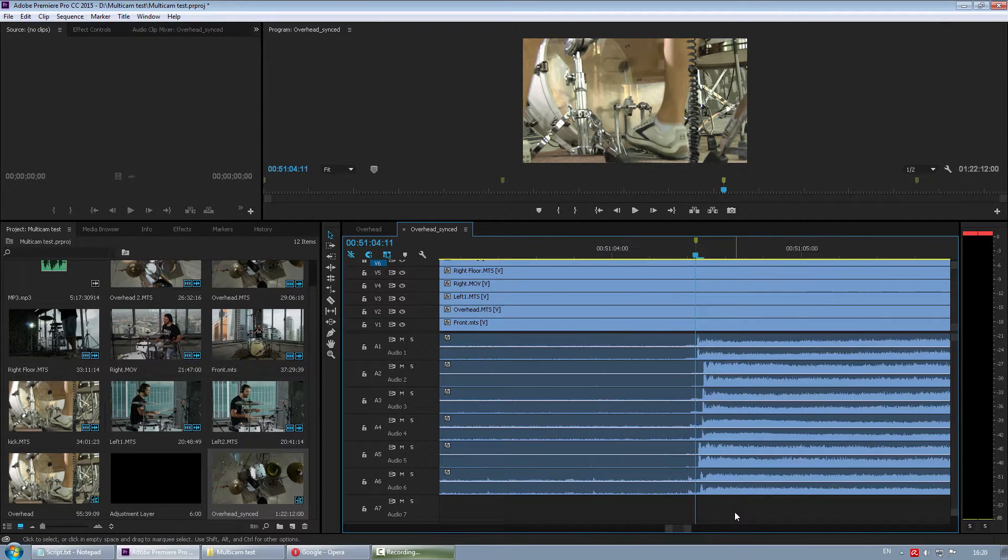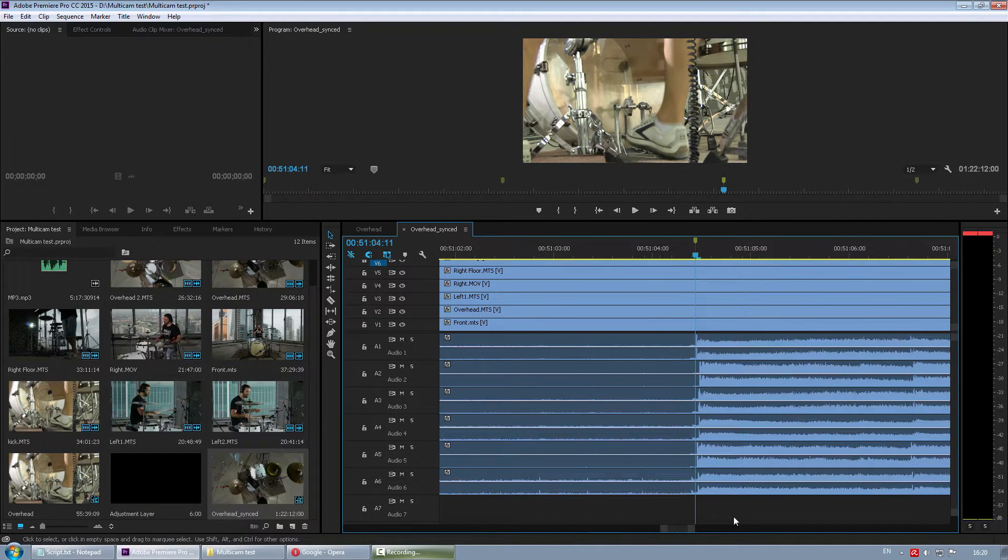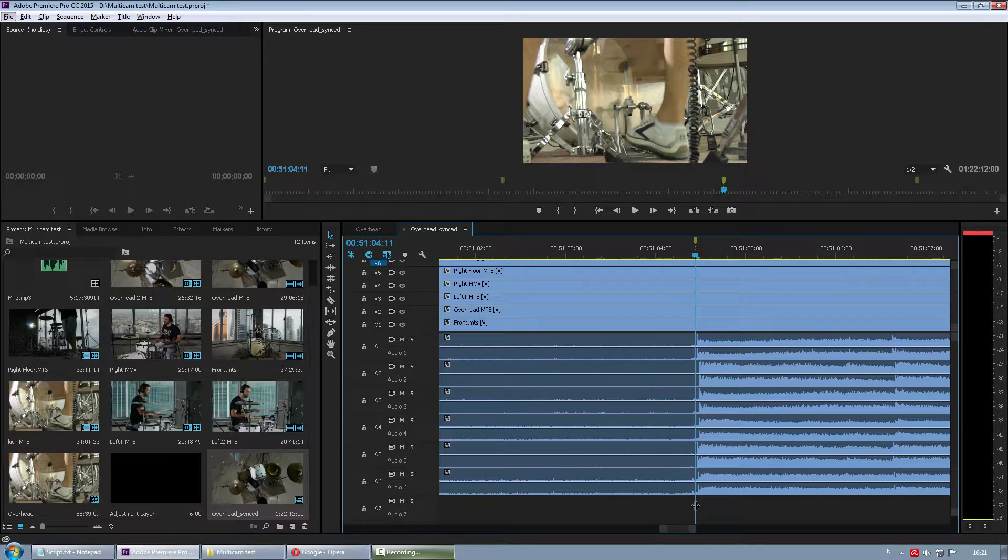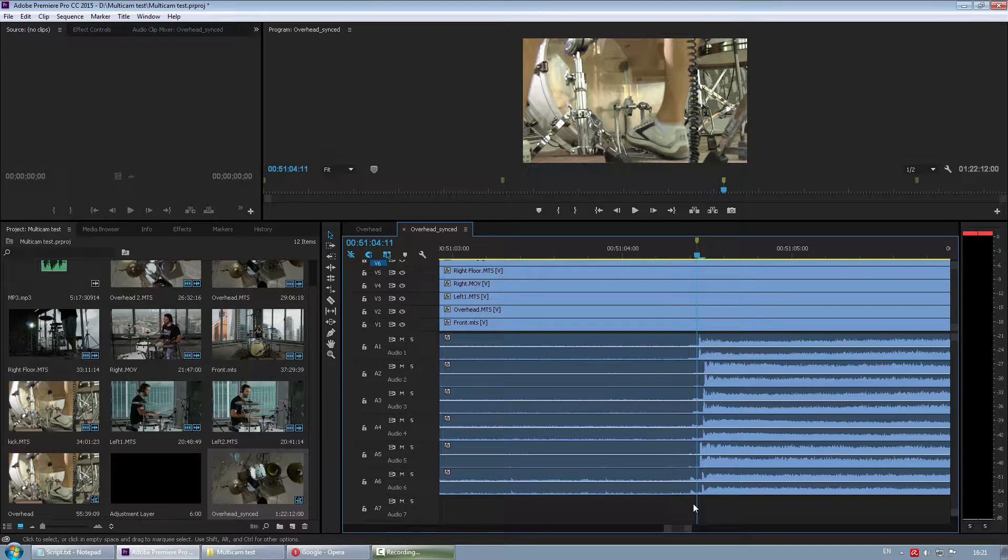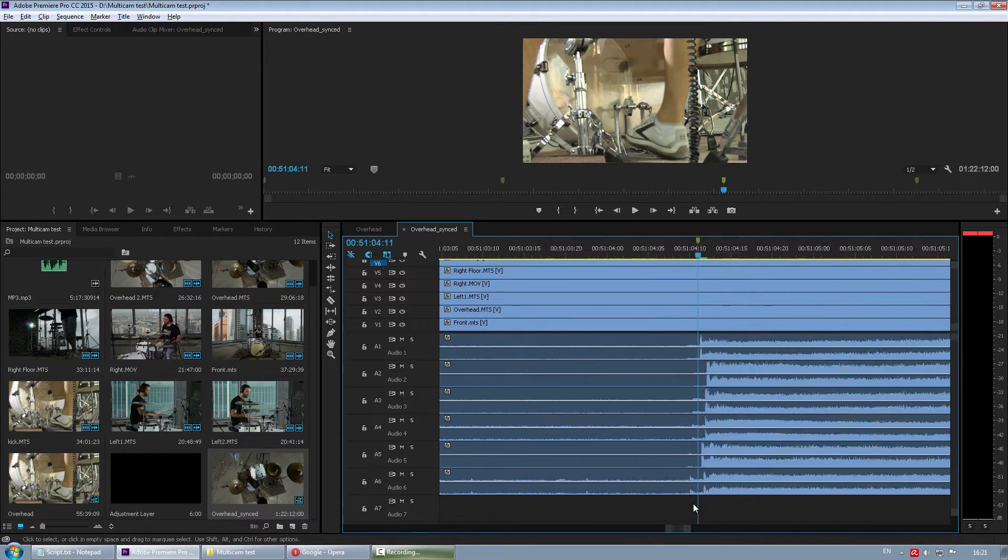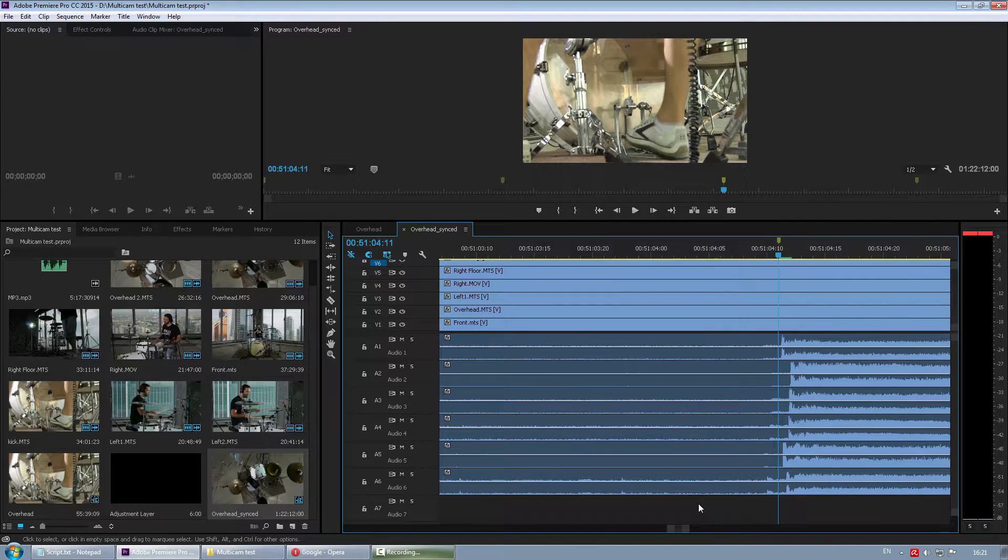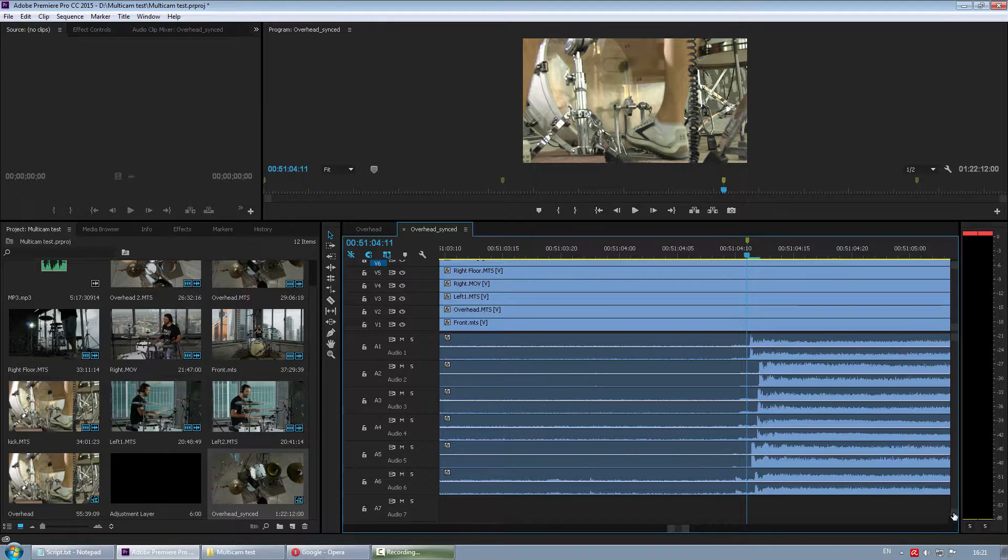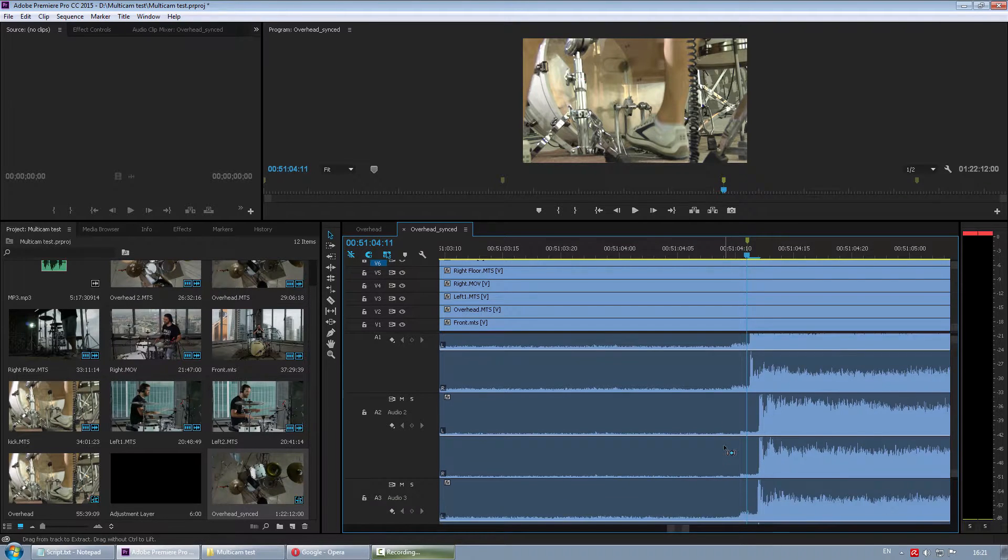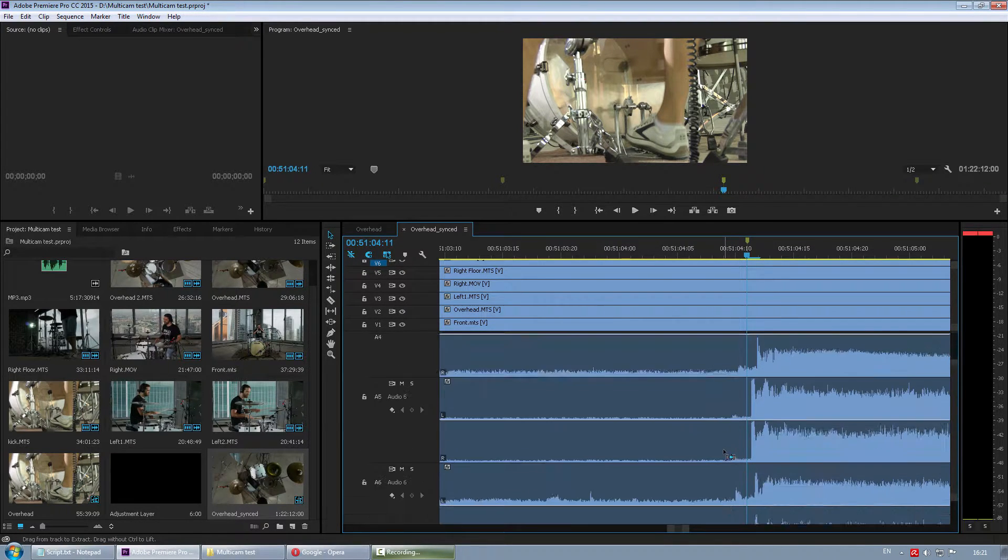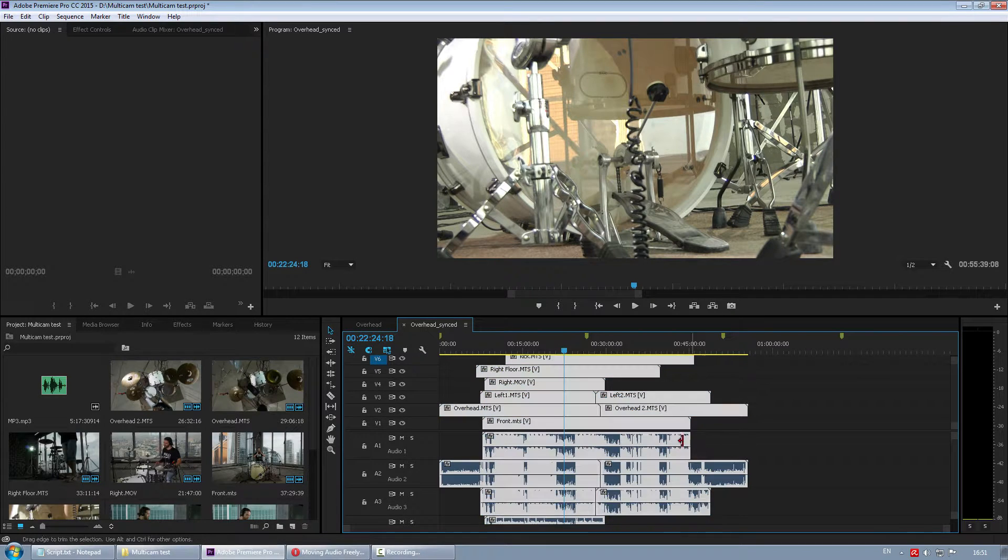You can zoom in and out by using plus and minus key in Premiere. But Premiere is also a mouse wheel friendly application, which I like. You can zoom in and out by holding Alt and dialing mouse wheel. You can scroll horizontally by just mouse wheeling. And if there are too many tracks, you can scroll vertically by holding Ctrl and using your mouse wheel.